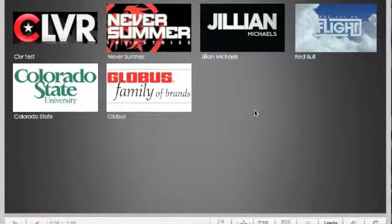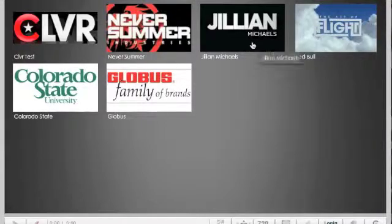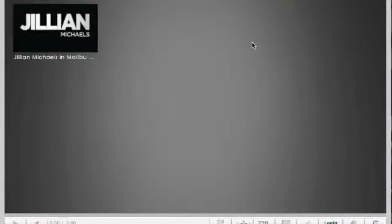Hey guys, this is Mike with Clevver TV. I'm just here to give you a quick demo of our interactive video player. I'm going to use this Jillian Michaels video that we prepared for Jillian Michaels and K-Swiss.